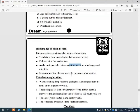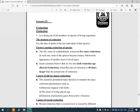Extinction means the dying out of all members of a species. The moment of extinction is the date of death of the last individual of that species. Scientists say there have been five mass extinctions since the beginning of life, and they believe we are experiencing a sixth mass extinction today, where the rate of extinction is 40 times larger than the normal rate.